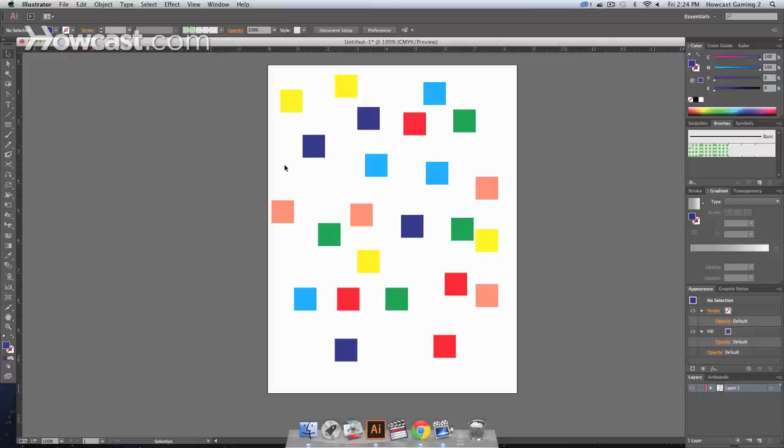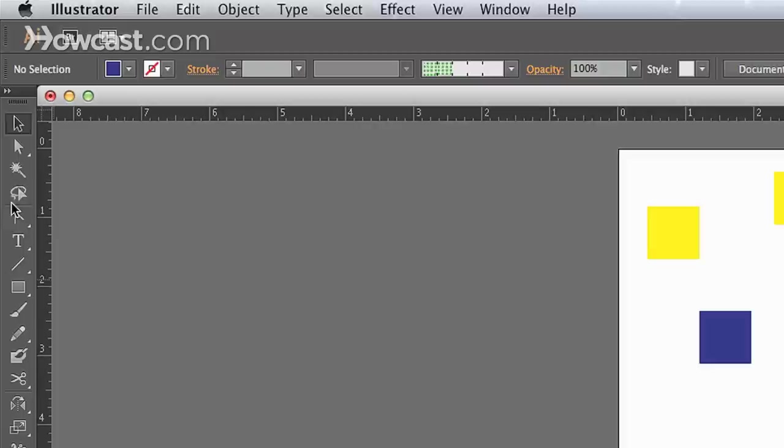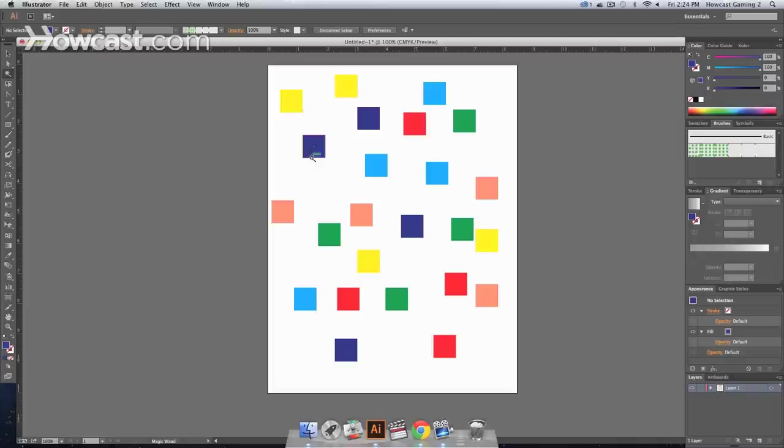What that does is, in a document, if you look over to your left in your tools panel, you will notice that the magic wand tool is on your panel. It's about the third one down, and the shortcut to it is the letter Y.